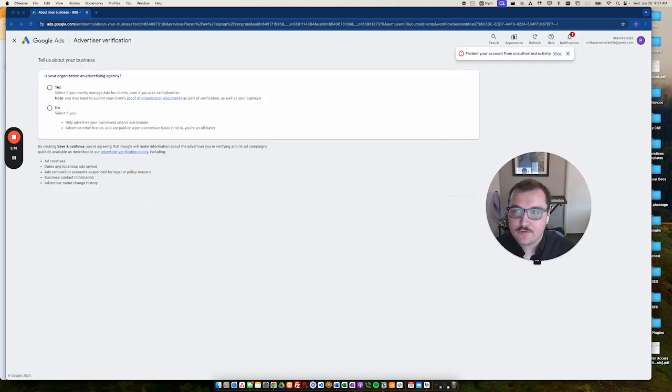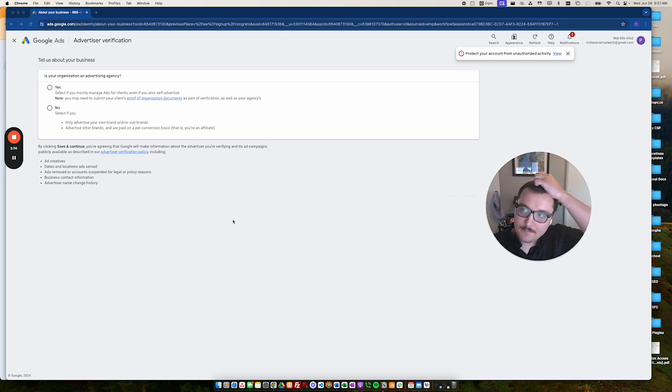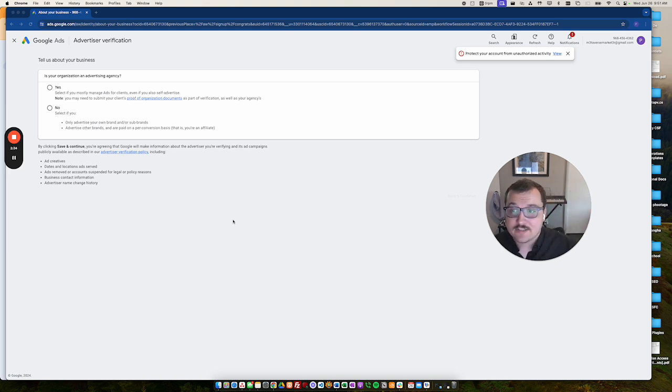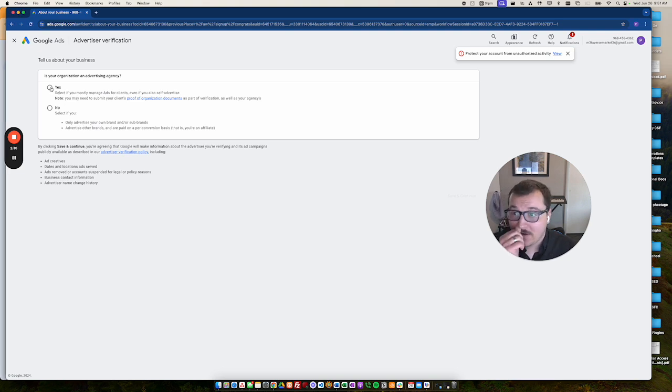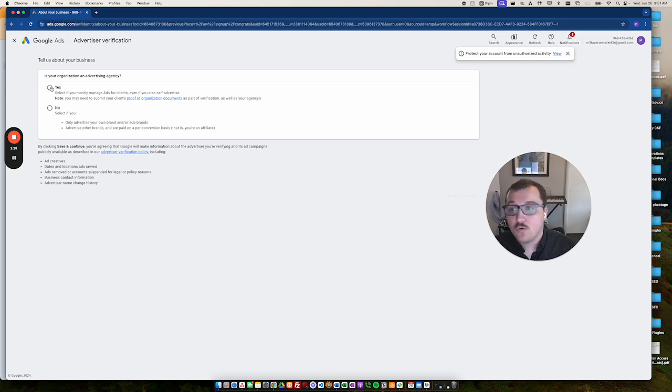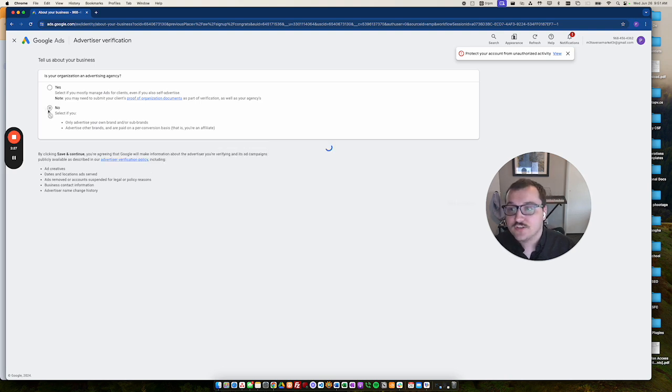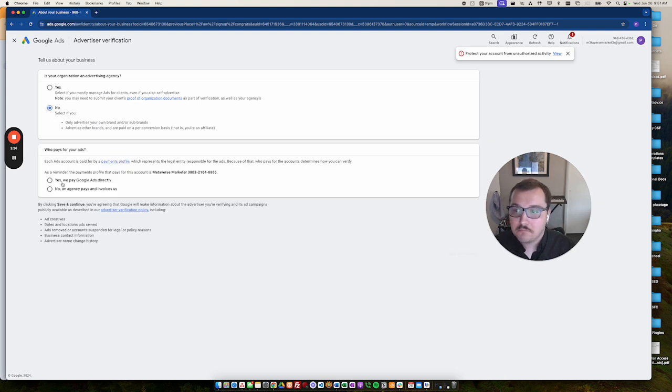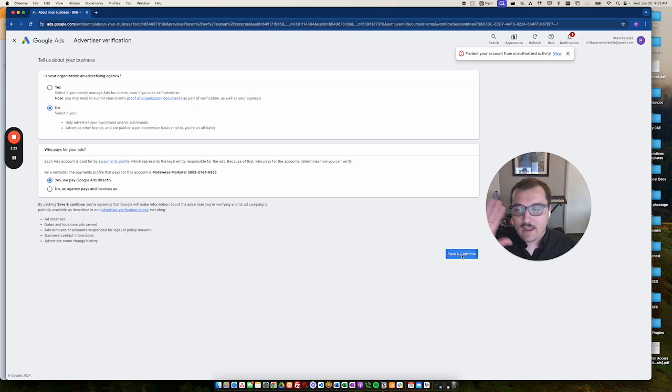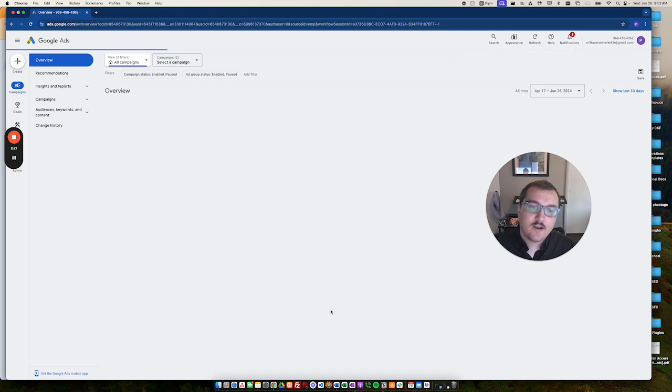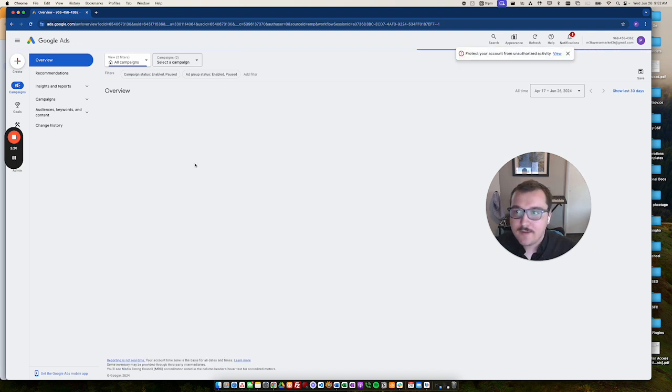So if you're setting up your account for the first time, sometimes it will ask you for some verification questions. So things like, are you an advertising agency? Or are you just a person? And that has to do with how billing works and all that fun stuff. But once that's done, you'll get taken right into Google Ads.